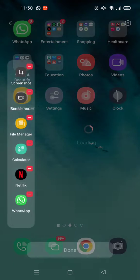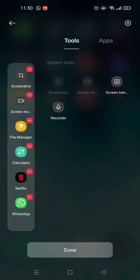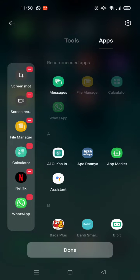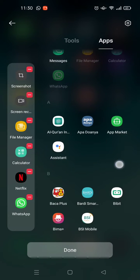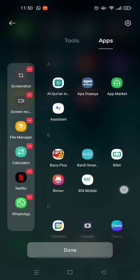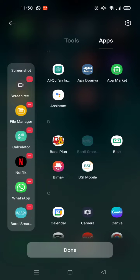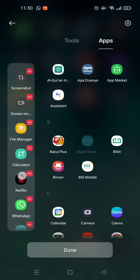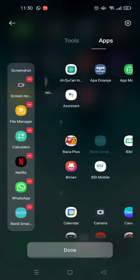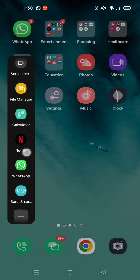Wait for it to load, and then you can just choose a tool or an app that you want to add to this smart sidebar. For example, I want to add this app. As you can see here, the app has already been added to the smart sidebar, and then you just need to click done.